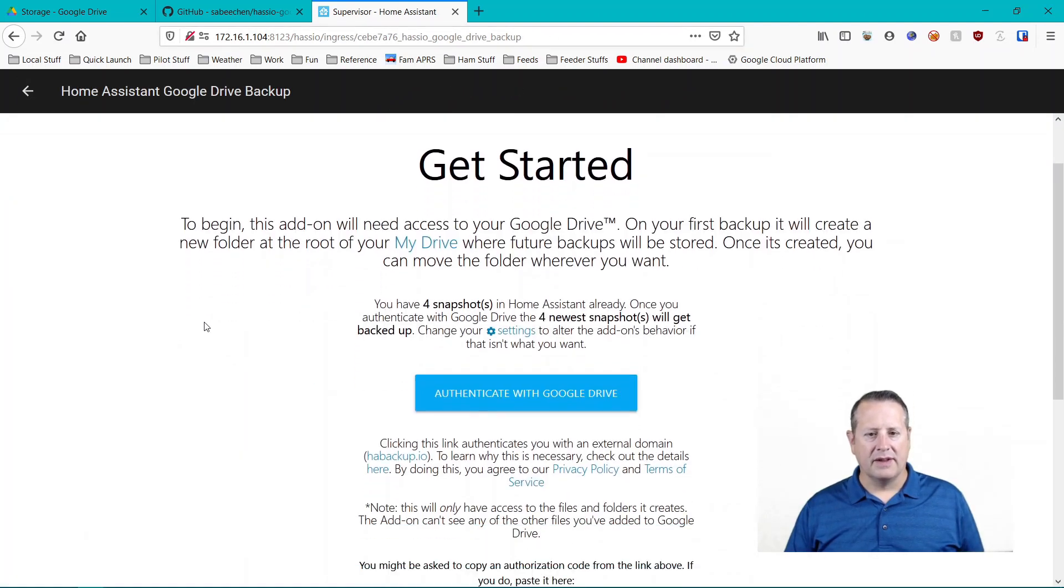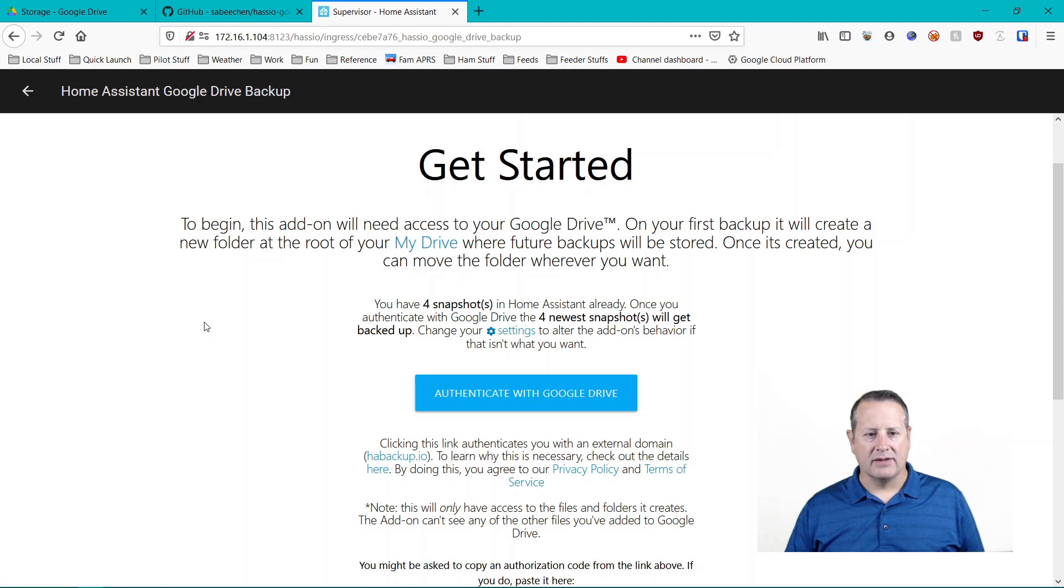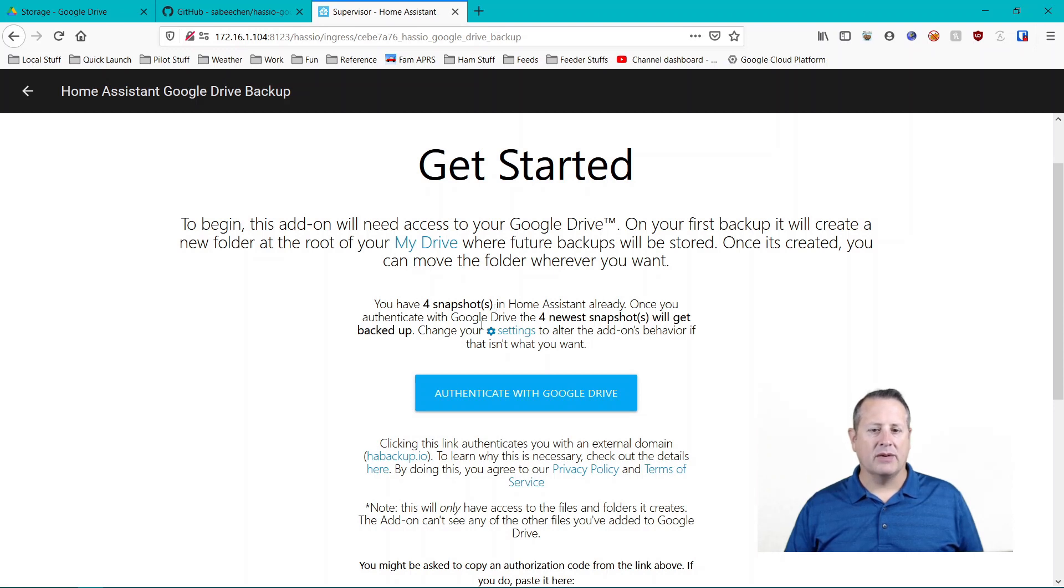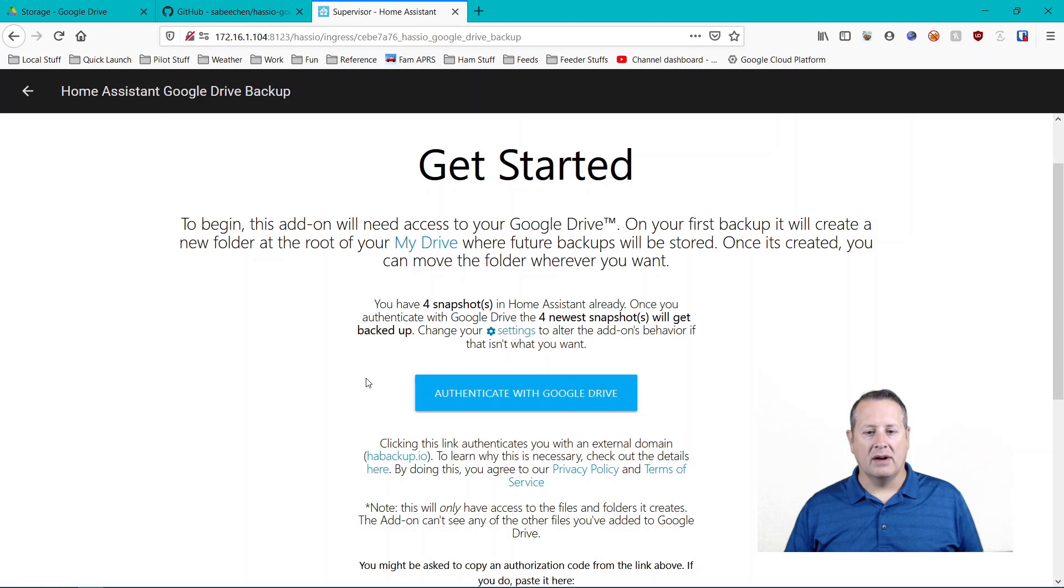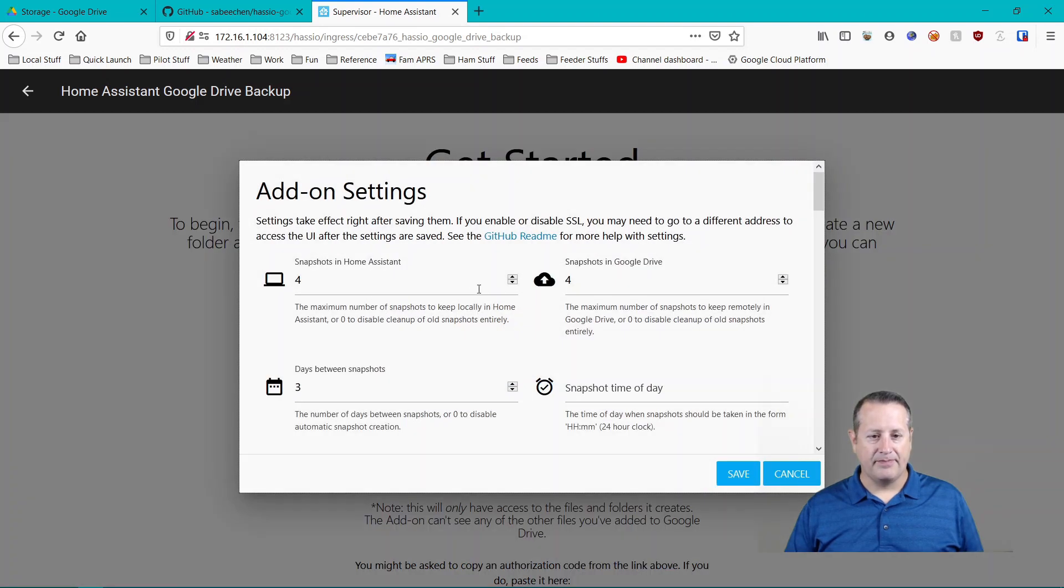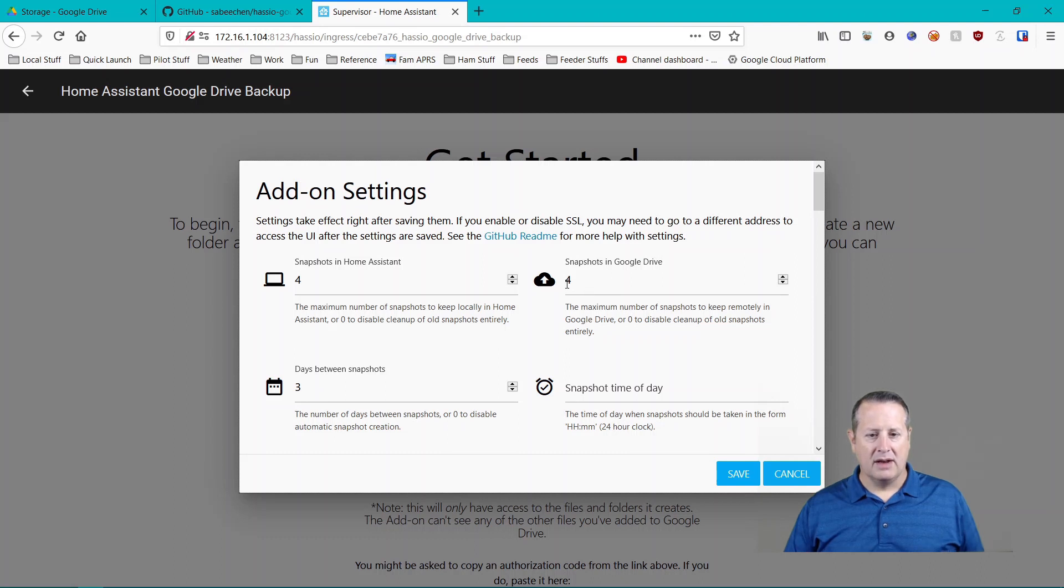And so this takes you through an authentication mechanism that you use with Google Drive. So the first backup creates a new folder in the root of your drive. And this is where future backups will be stored. So it says I have four snapshots already. Once I authenticate with Google, the four newest snapshots will be backed up. And then you can change your settings to alter the add-on behavior if this isn't what you want. So since I'm running a backup already, I'm going to see if I can just not do this at the moment.